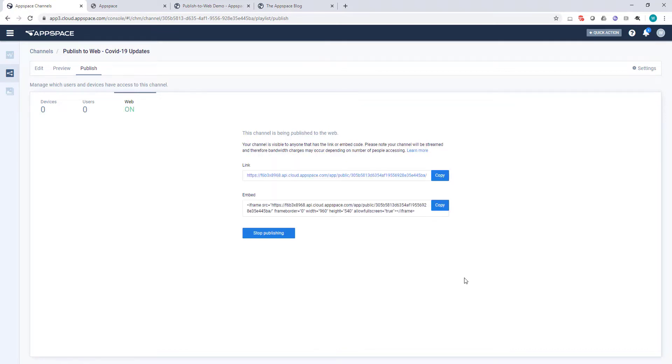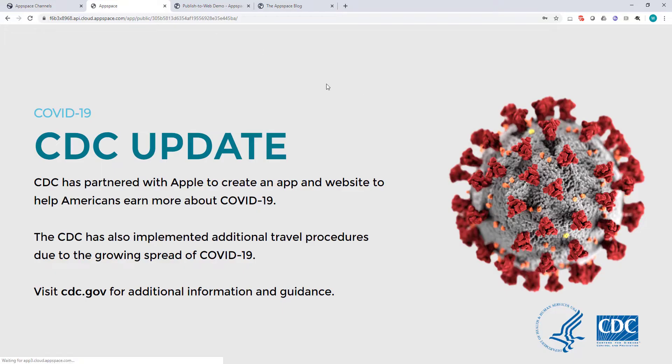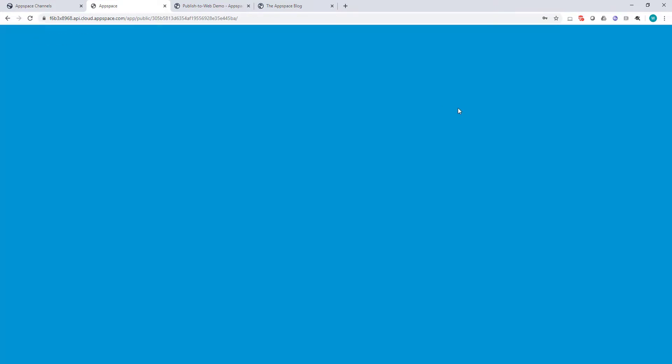This will generate a link that takes me directly to that content. It's incredibly useful for sharing out via email or via collaboration apps such as WebEx Teams, Slack, or Microsoft Teams. When a user clicks that link, they'll be presented with your channel full screen.